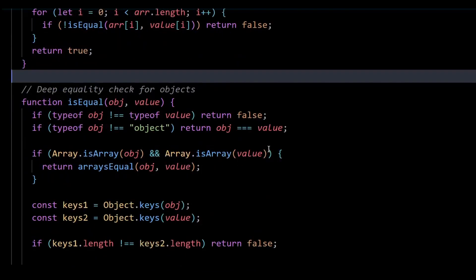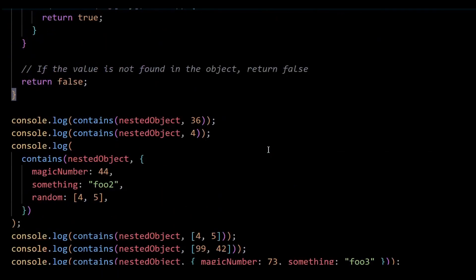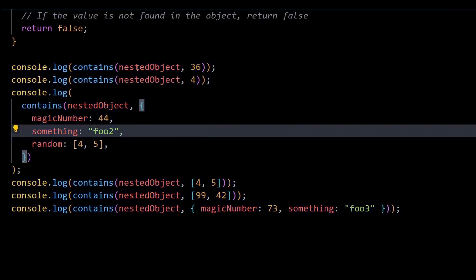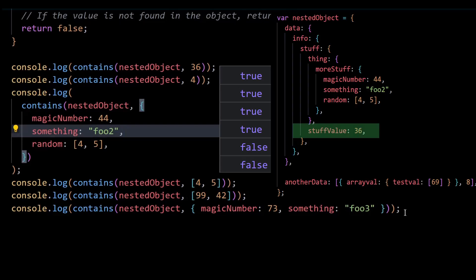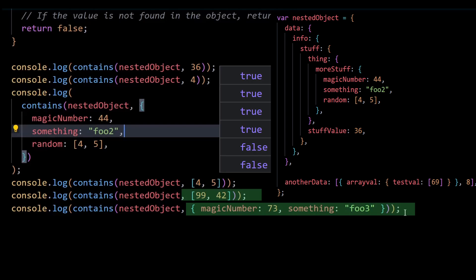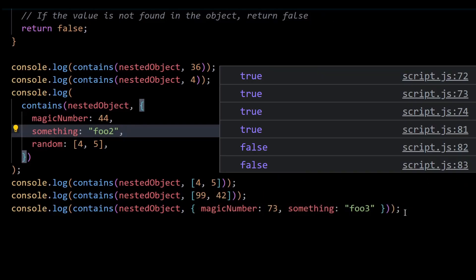Now let's test this code. The console logs will print true or false for each value we passed as an argument depending on whether they are present or not. Checking the output, you can see it prints true for the first four logs and false for the last two — true because those values do exist in the object, and false because those two values don't exist anywhere. That's all for the video. If you found it insightful, don't forget to like and subscribe and stay tuned for more.